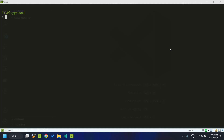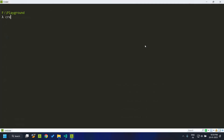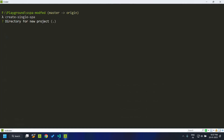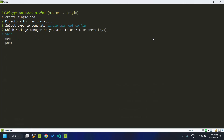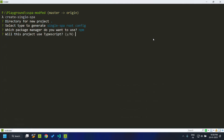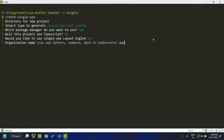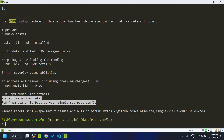First, let's create a single-spa root config. I'm making use of the create-single-spa utility. The utility asks for the directory in which the new project needs to be created — I'm selecting the current directory. I'm creating the root config using npm, Node, TypeScript, and the layout engine, and the organization name I'm giving as 'app'. The root config has been created and all the dependencies have been installed.